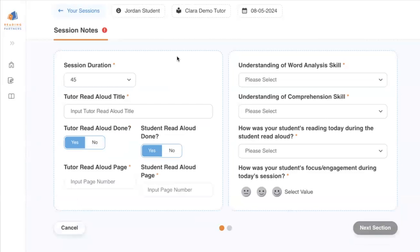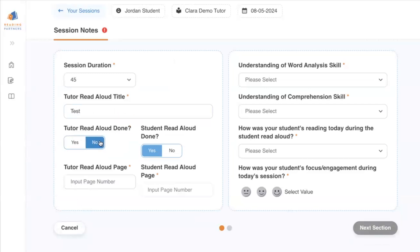I'll click this icon to open up the Session Notes page. You will first indicate your session duration and input your Tutor Read Aloud during your session with the student. You can indicate that here by selecting No and putting in the page number where you left off, so that the student can continue reading the same book in their next session.